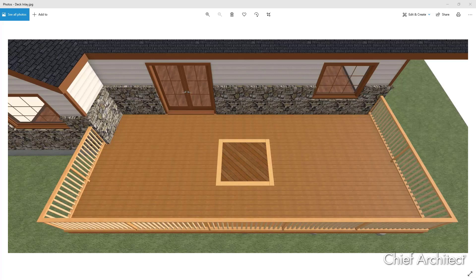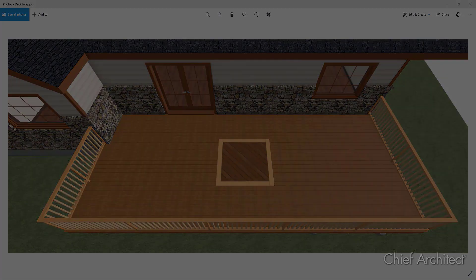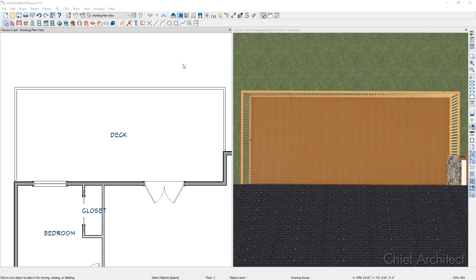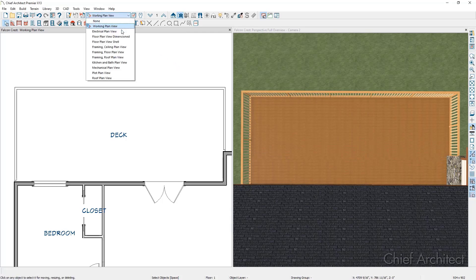In this video we're going to go over some of the basic concepts and techniques to create a deck inlay by creating the simple deck inlay shown on screen. When working with framing it's often best to be in the framing plan view, so in the top toolbar I'm going to switch my plan view from the working plan view to the framing floor plan view.